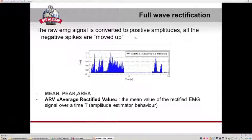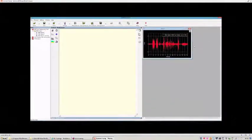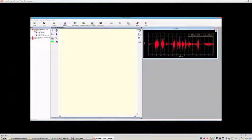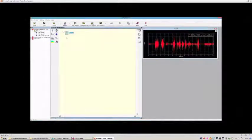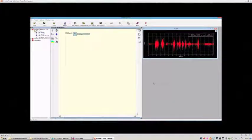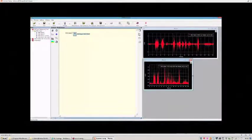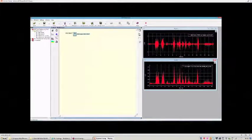Now I'll show how to perform full-wave rectification in the EMG analyzer application. All the algorithms available to process EMG signals are inside this block. The one to use is 'Rectified Track'. Select that, type the name of the output, for example 'EMG signal one rectified', then drag and drop the signal into the operator input. As you can see, all the values are now positive.